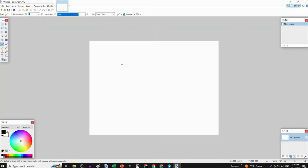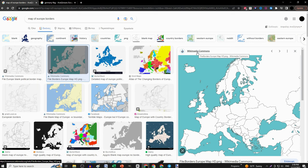First, open PaintNet. Then, go to Google and search for Europe border map, and copy any picture you like, and paste it on PaintNet by pressing Ctrl-V.